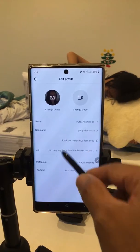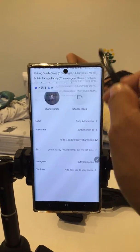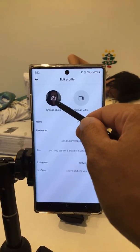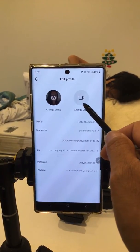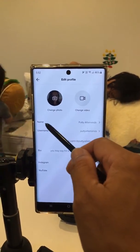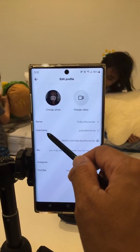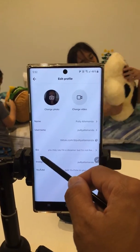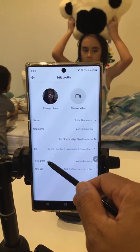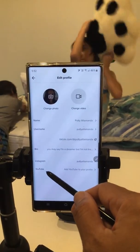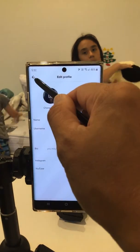You can edit your profile and change your photo, change your video profile, change your name, username, and your bio information, as well as link your Instagram or YouTube account.